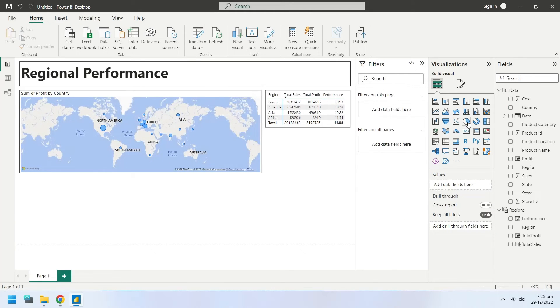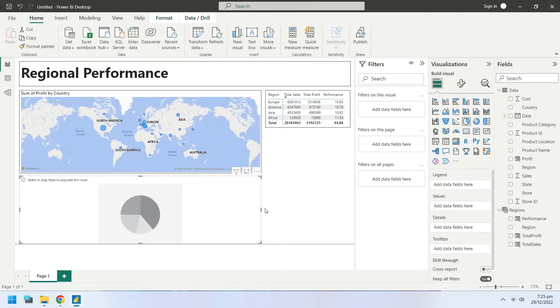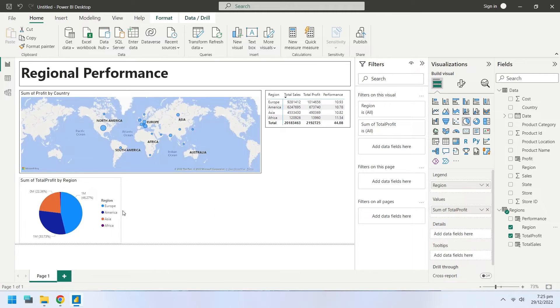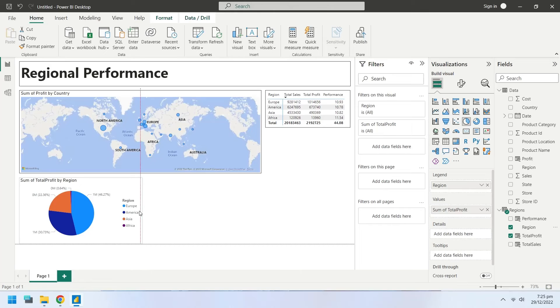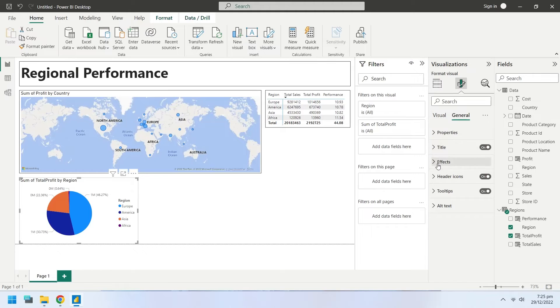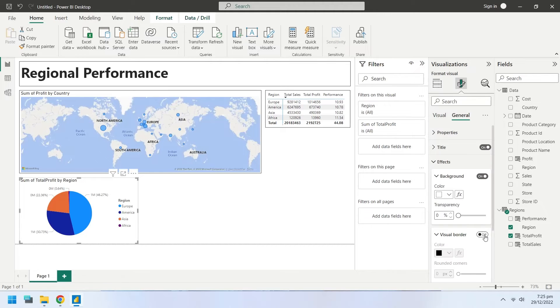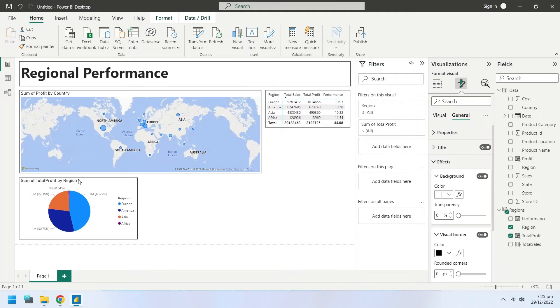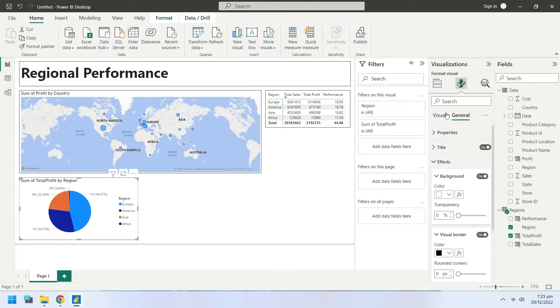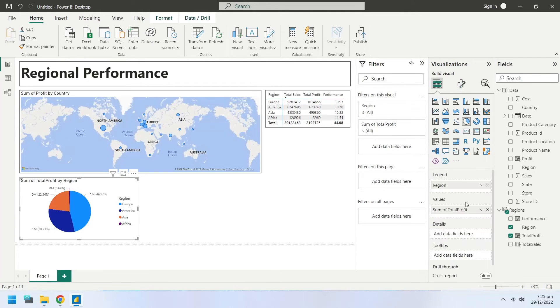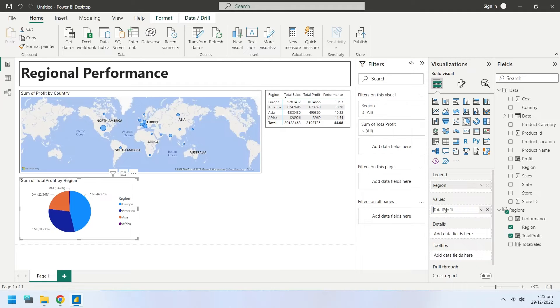Insert a pie chart to show regionwise profitability from regions table. Turn on the visual borders for the pie chart. Rename the fields for pie chart appropriately.